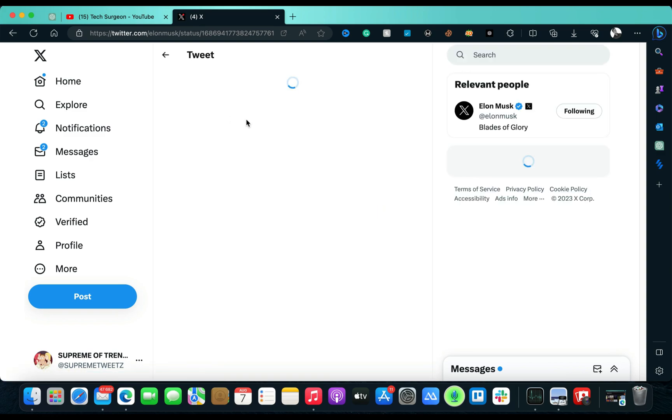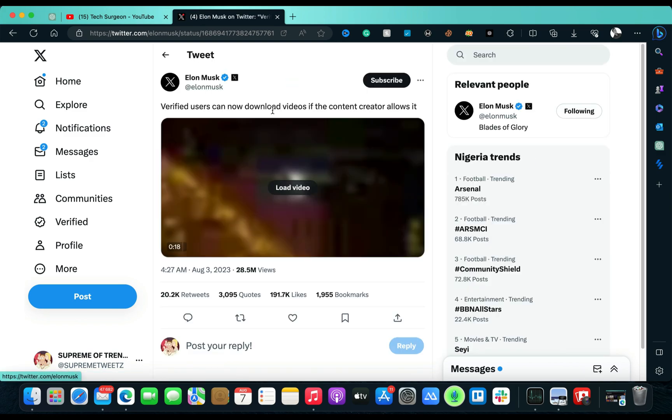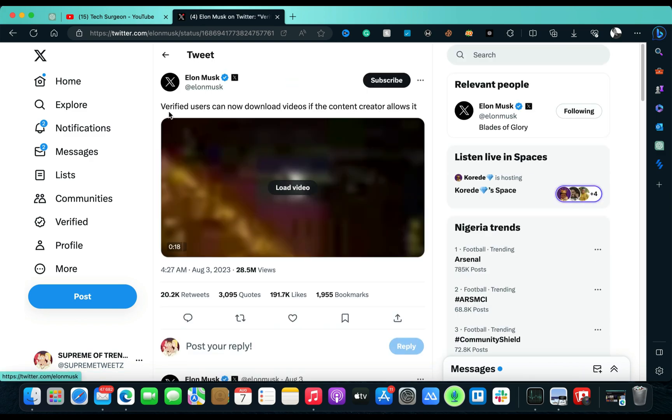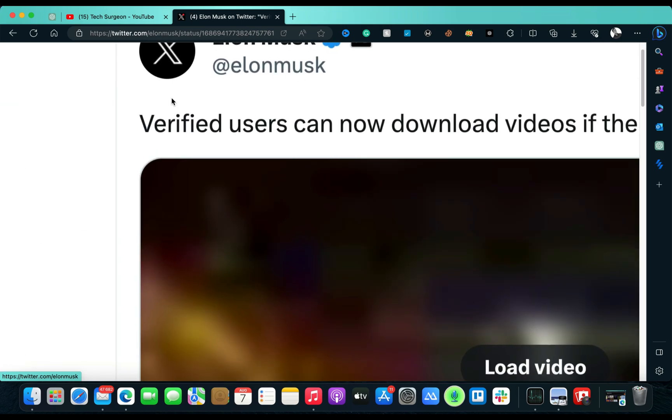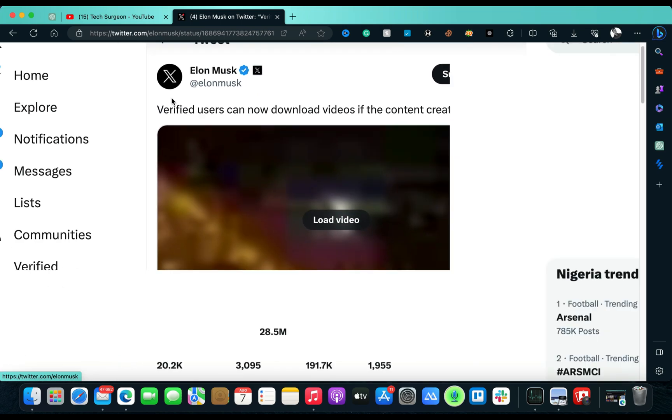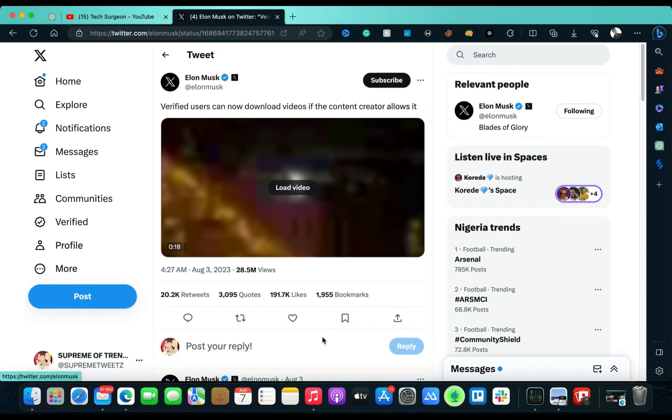And I'm going to be opening that tweet right now. So you can see the tweet right here: 'Verified users can now download videos if the content creator allows it.' But you can see the keyword right here: verified users only.